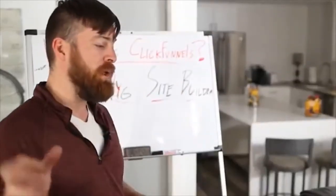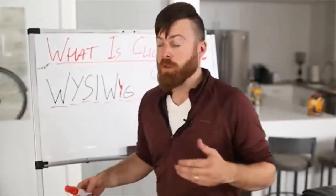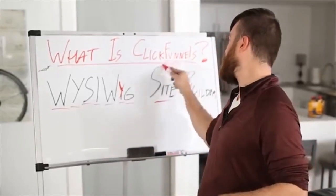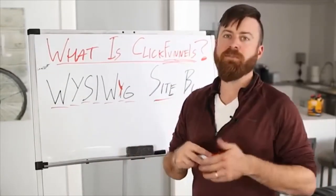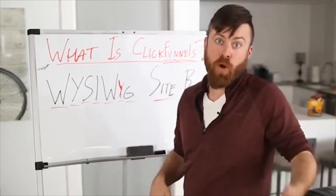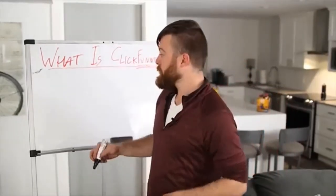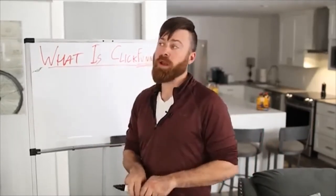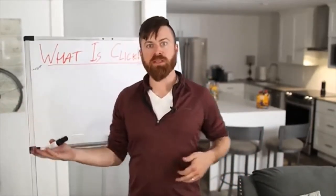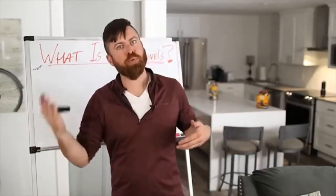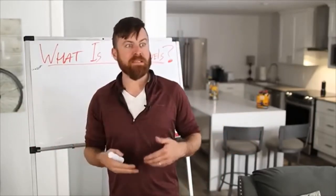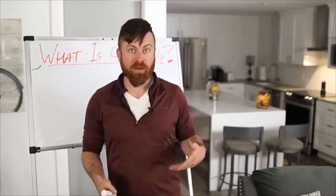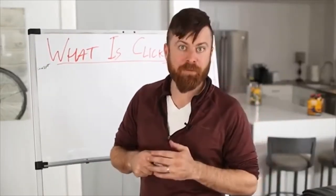So, let me give you an idea of how ClickFunnels works. The way it works is you design what are called funnels. And what a funnel is, is a funnel is basically a sales message or a marketing message. So, I'll design a funnel right here. Let's say I want to help people lose weight. My ultimate goal is to sell a weight loss product.